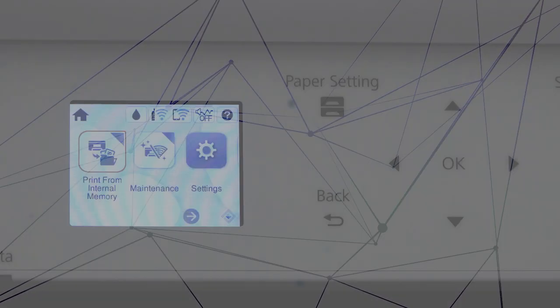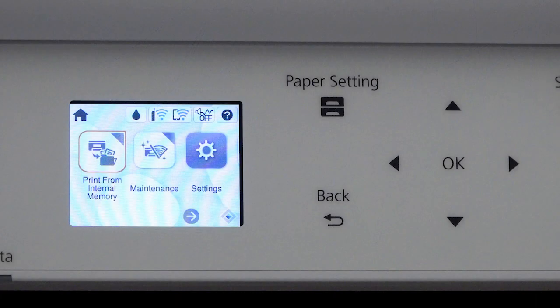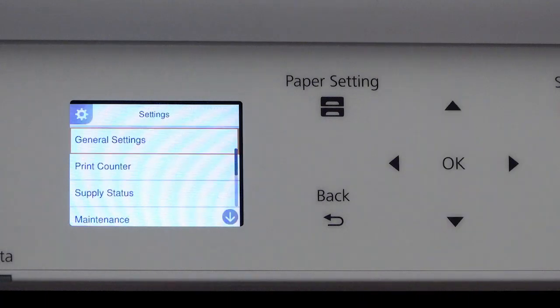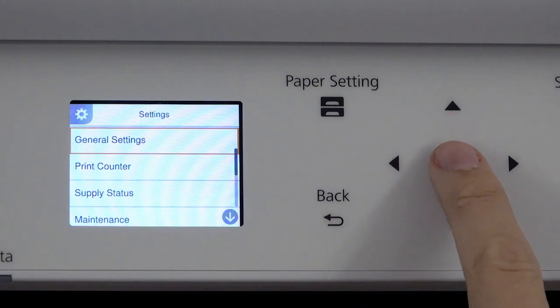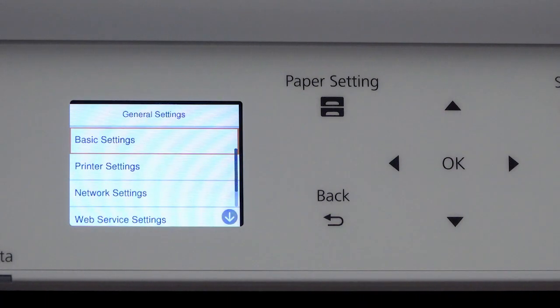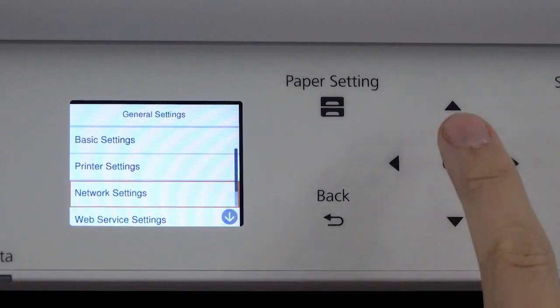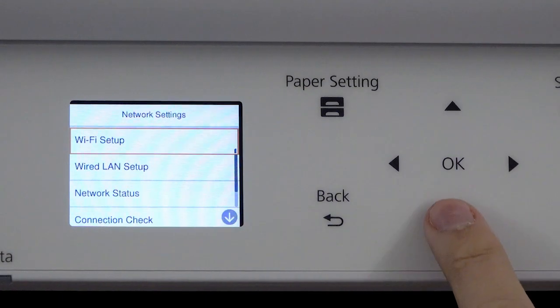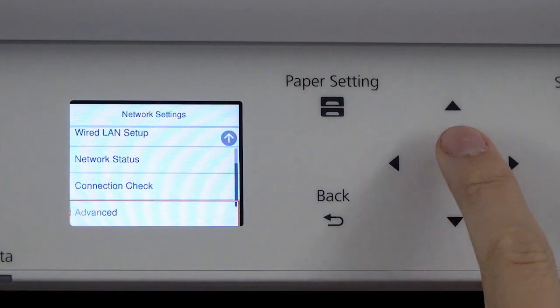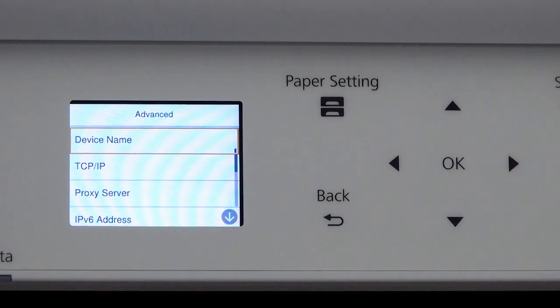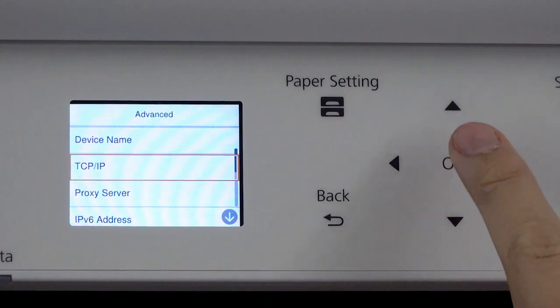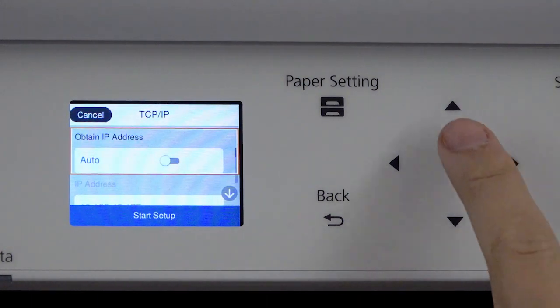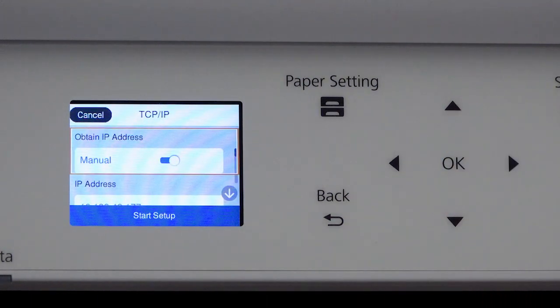After you connect your product to the network, select Settings, General Settings, Network Settings, Advanced, and TCP IP. Set Obtain IP Address to Manual.